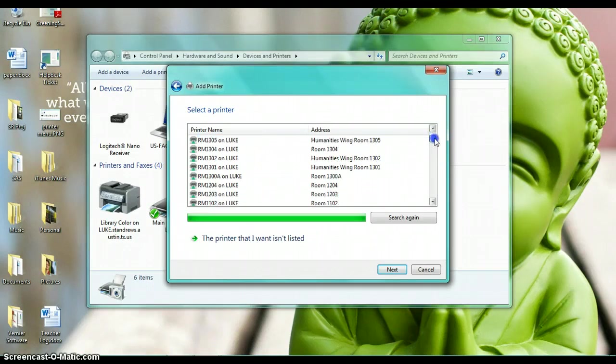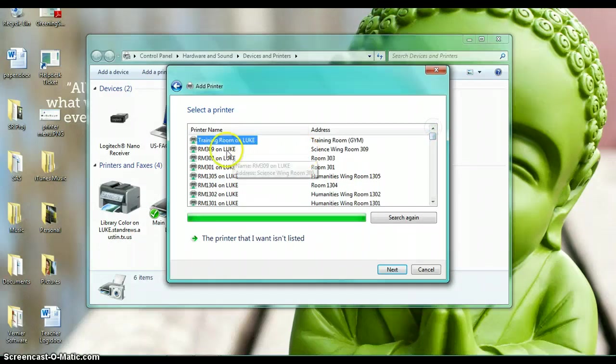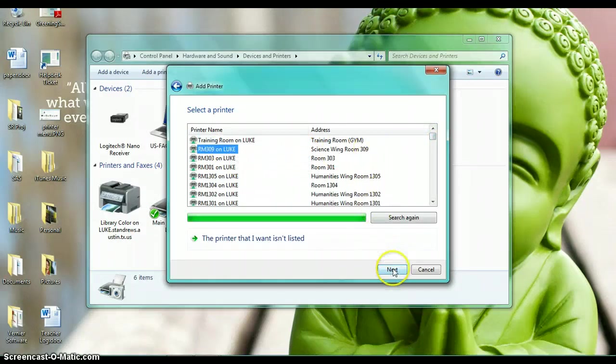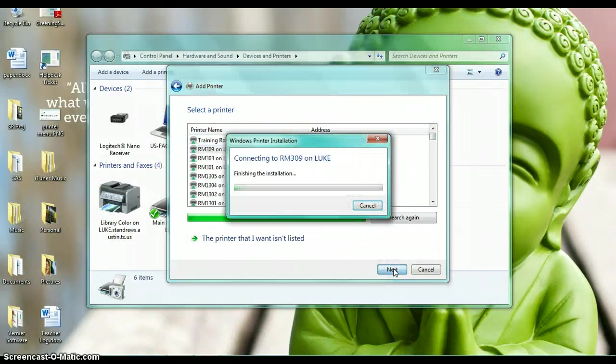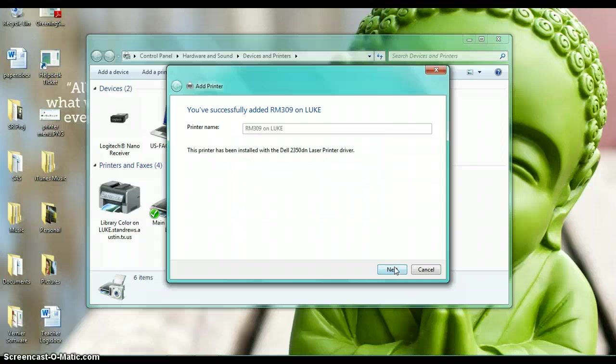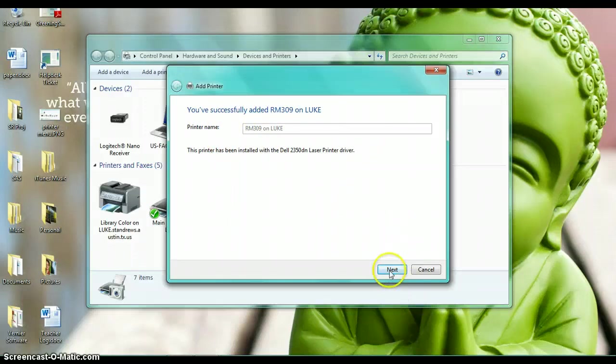I'm just going to scroll down to room 309, so it's in the science wing. Click next and that one was pretty easy—the driver is already there, so you've successfully added room 309 on loop.